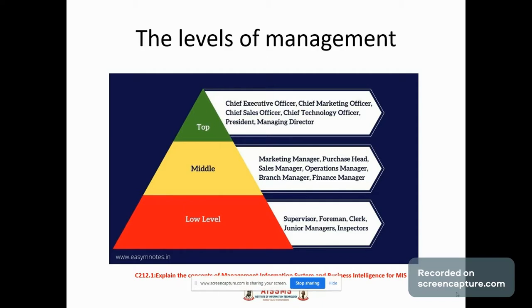The roles of middle level management are: they execute the plans of the organization, they make plans for the subunits of the organization, they participate in employment and training of lower level management, they interpret and explain policies from top level management, and they evaluate the performance of junior managers.